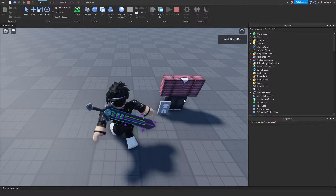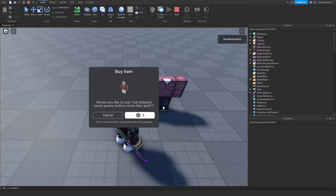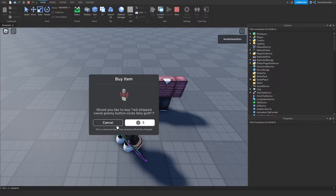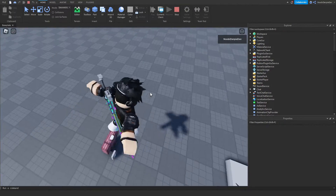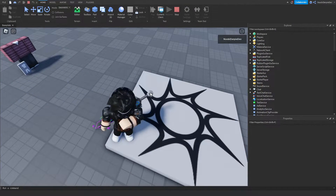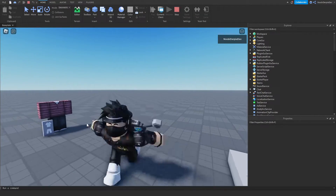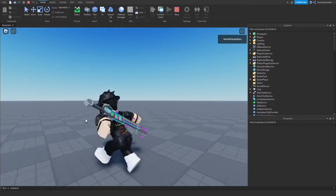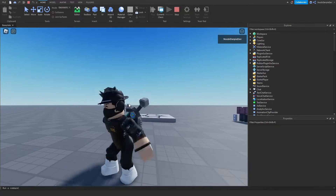So how this works is you can press on the clothing and then you will see this interface. You can buy it, but in my version you can actually try it out. You can try the clothing and then if you like it you can buy it. That is exactly what we are going to be doing in this tutorial.